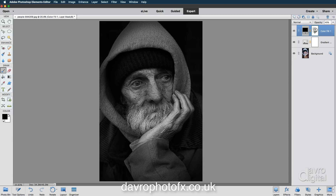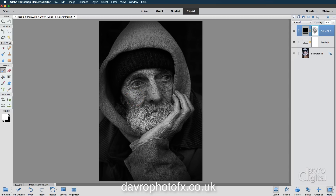Coming over to the mask, you can see it there — very faint because we were using 30%. If I just click off and on you can see the difference we've made to the image, just painting in that light. If you overdo it, you can see it's just a bit bright here — press X on the keyboard. White is now the foreground color and I can just paint that area back in. Pressing X takes me back to black.